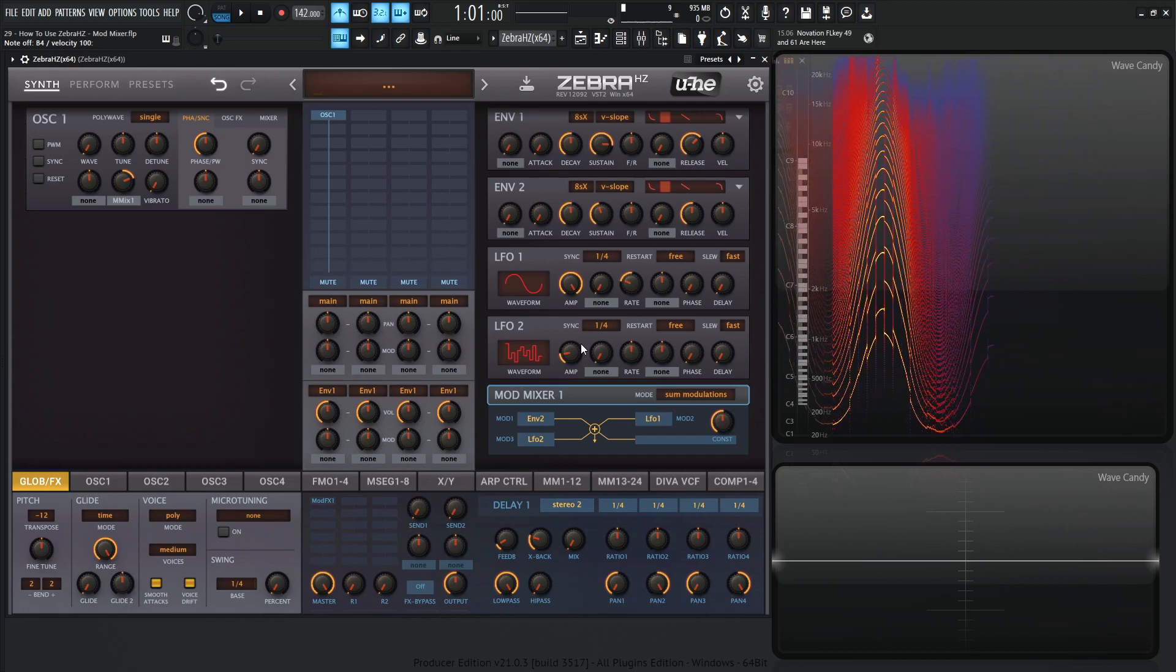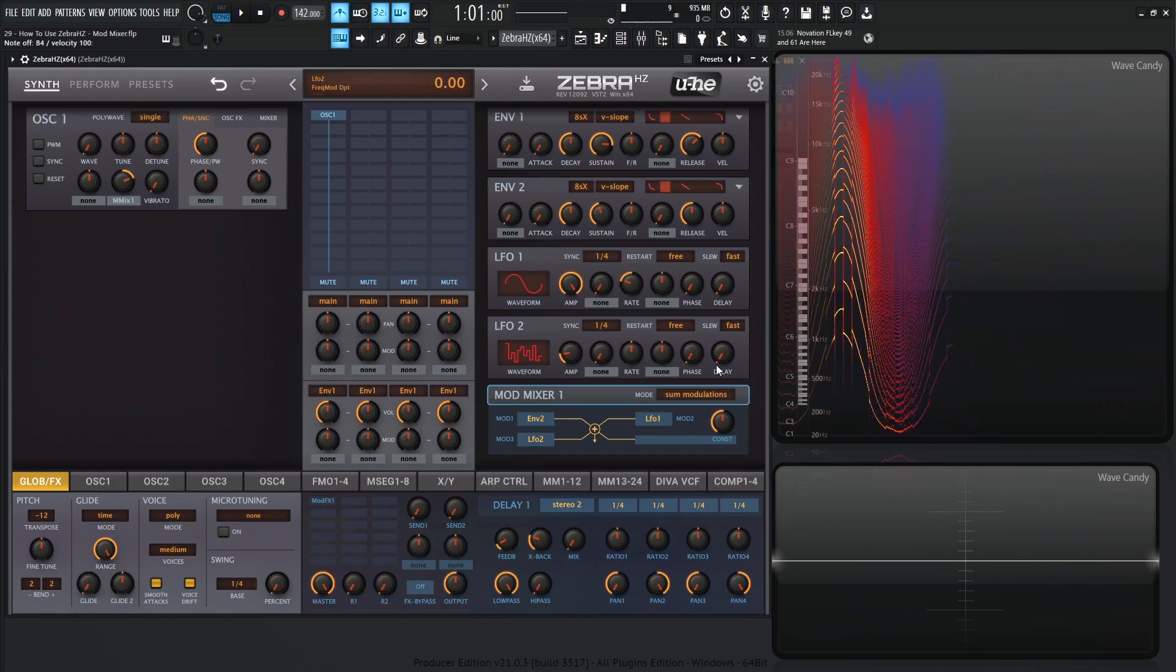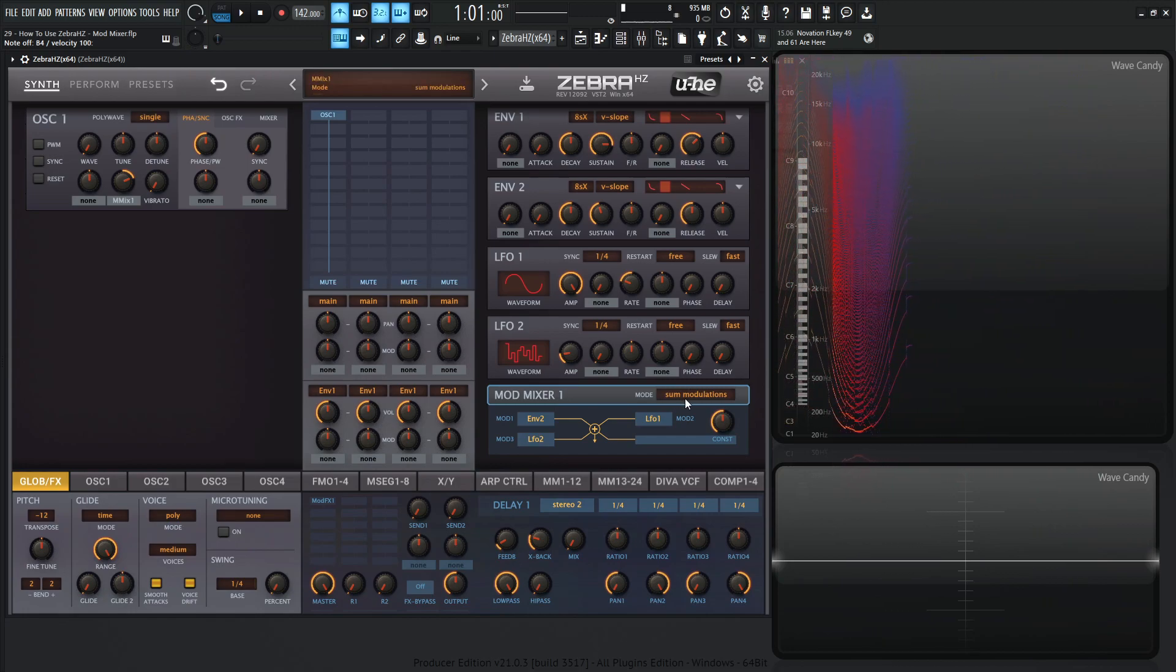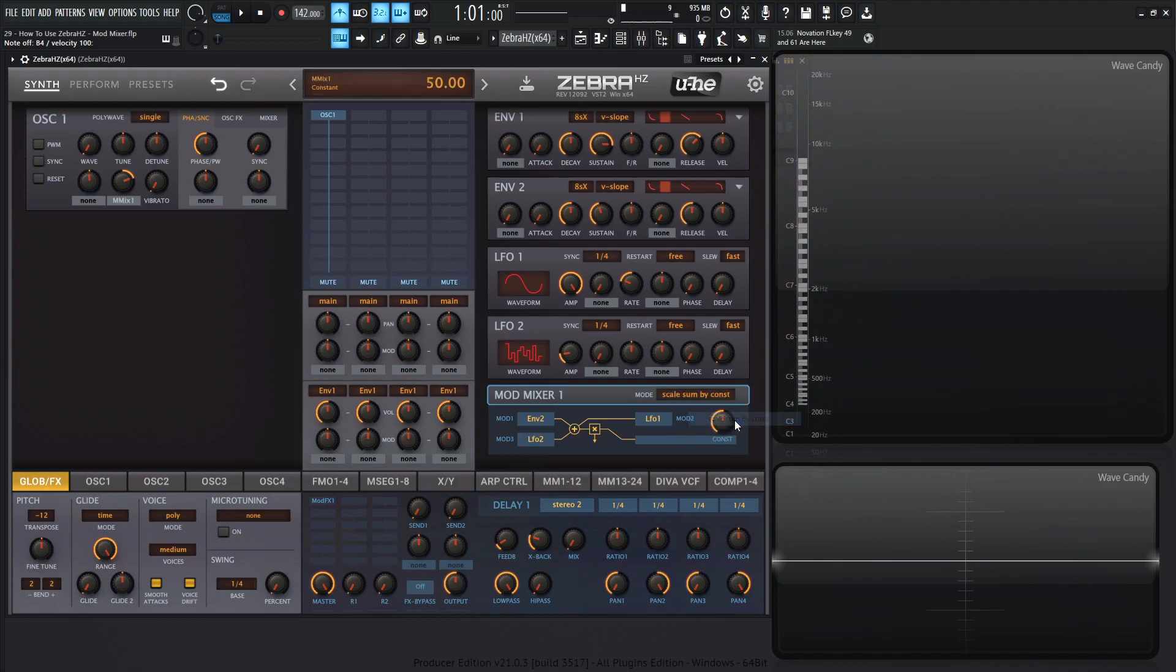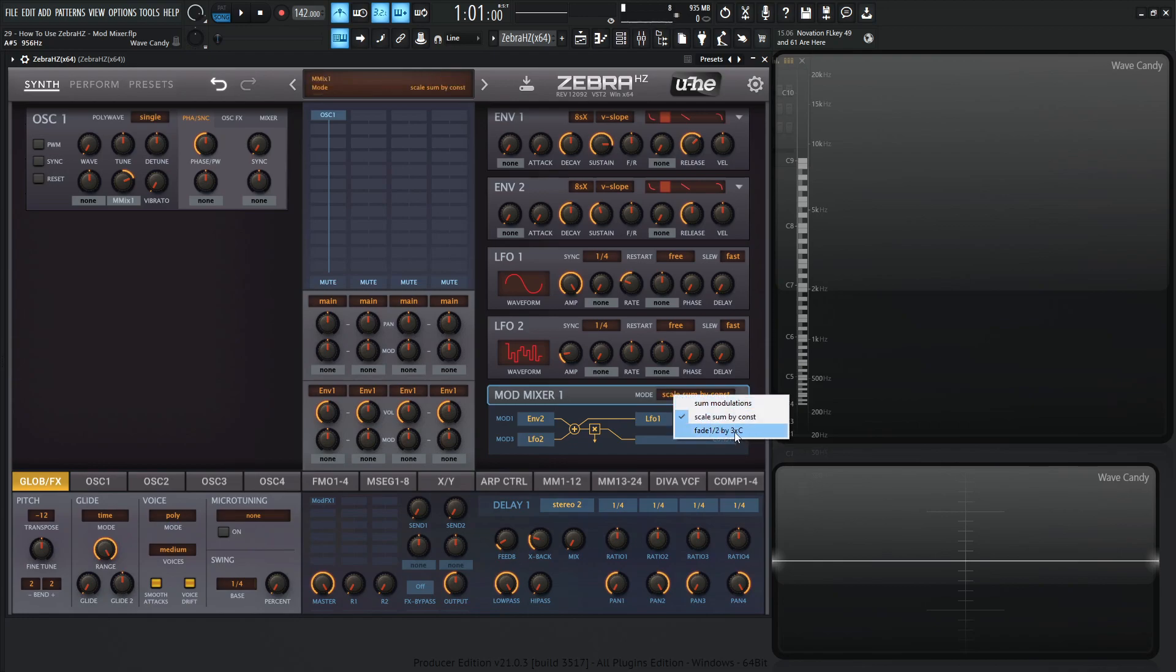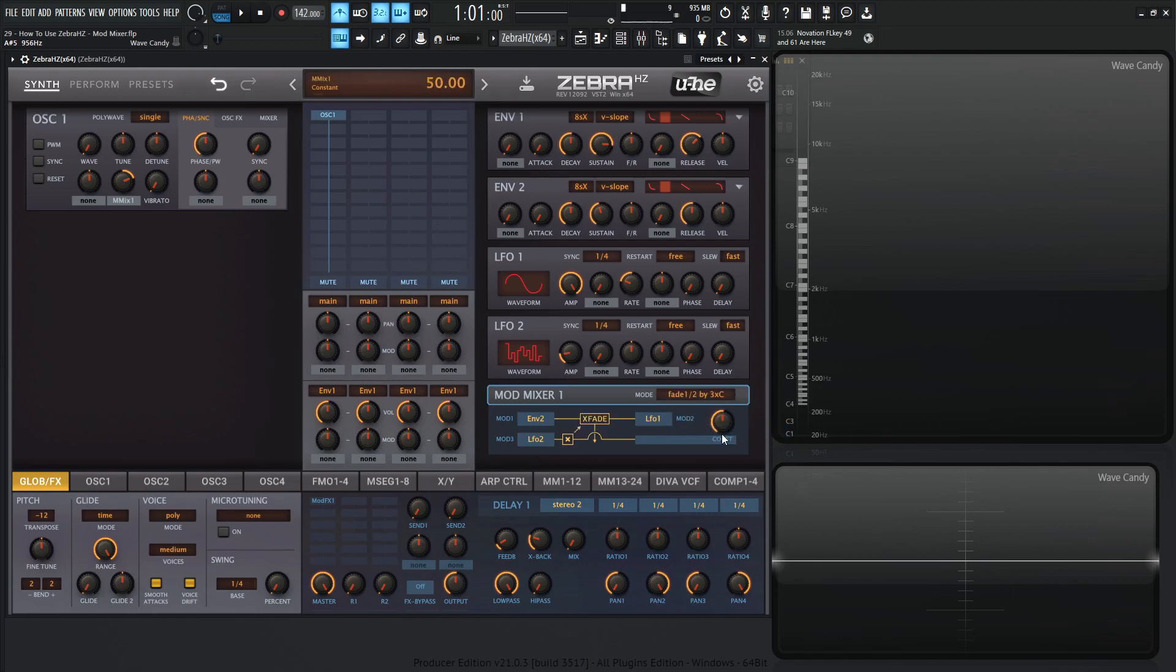So we have a couple of different versions here, right? So this is the sum modulations. And the next one is scale sum by const, which is basically the same as this first one we were talking about, but this const actually multiplies rather than adds the value. The next one here, this last one, fade one slash two by three XC, which is basically the const determines how much of the mod three signal crossfades between mod one and two.